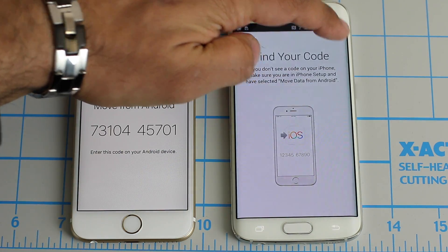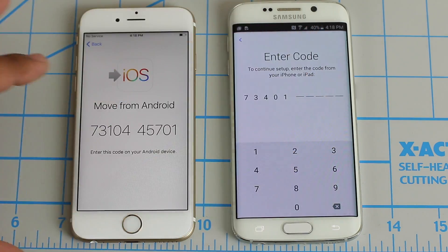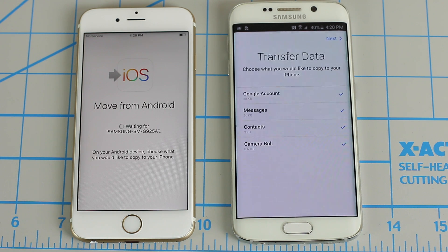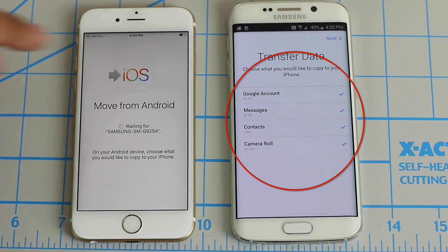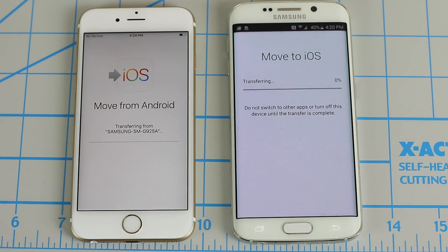Click Next on the top, and then type in the code that you see on the iOS device. That is going to make the connection possible. As you can see, the iPhone is saying 'Move from Android' and the Android is saying 'Move to iOS.' So it's in the preparation phase right now, and in a second we'll be able to pick the options that we need. So we're going to skip the Google account, but we will transfer over messages, contacts, and camera roll. Then click Next on the top, and that's going to say 'Moving to iOS.'